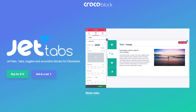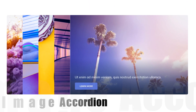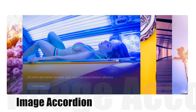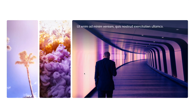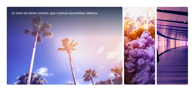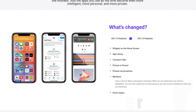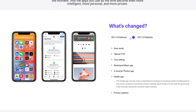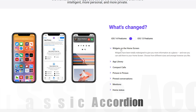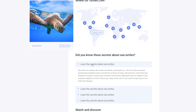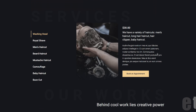Now let's take a look at the awesome JetTabs widgets, their features, and examples of how you can style them. These include: image accordion, switcher, classic accordion, and the tabs widget.